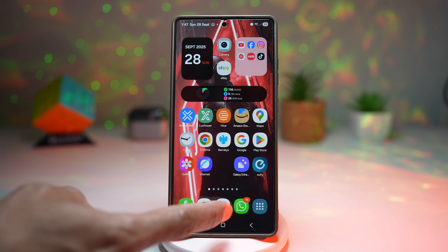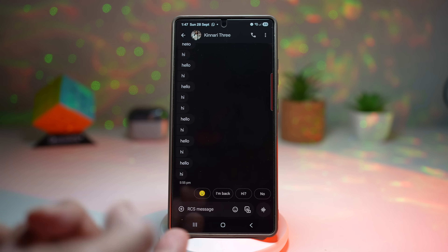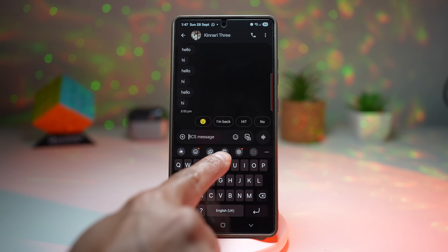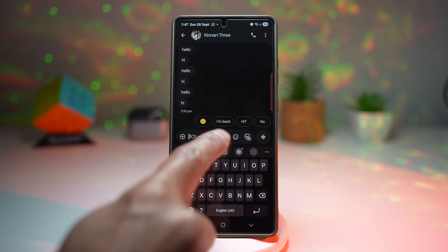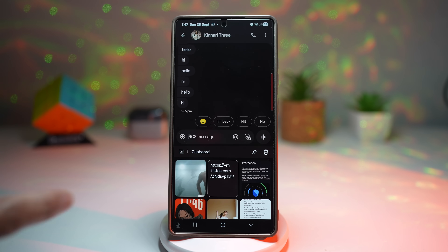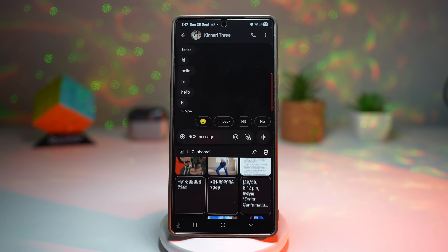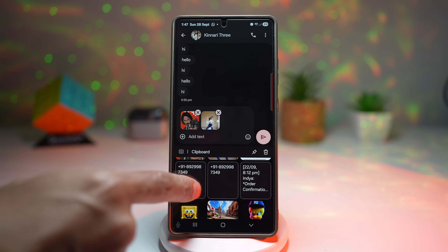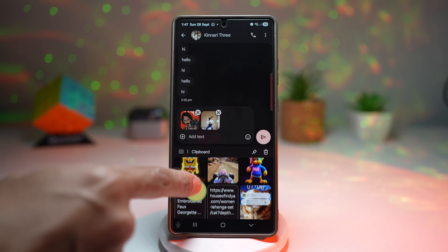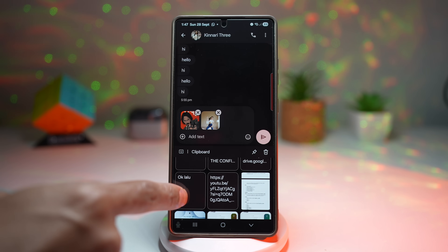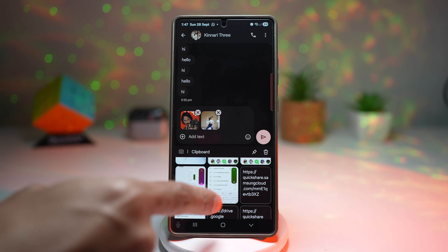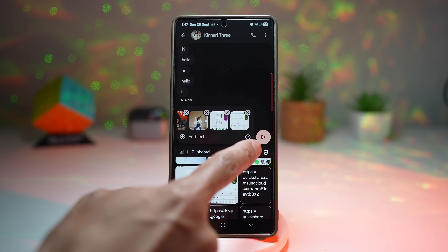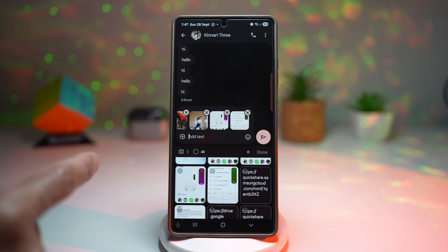Open up any keyboard — for example in Samsung Messages or WhatsApp — tap on the message area, and look for the clipboard icon in the keyboard toolbar. Tap on it and it will show you everything you've copied in the past. I can see I've copied numbers, screenshots, Quick Share links, and more. I can paste anything I like, and I can even pin items to keep them at the top of the clipboard.